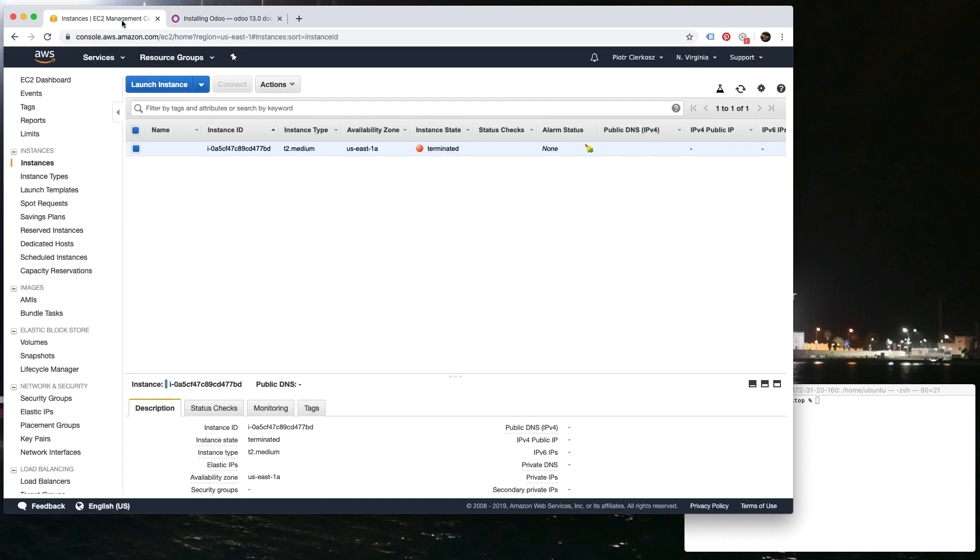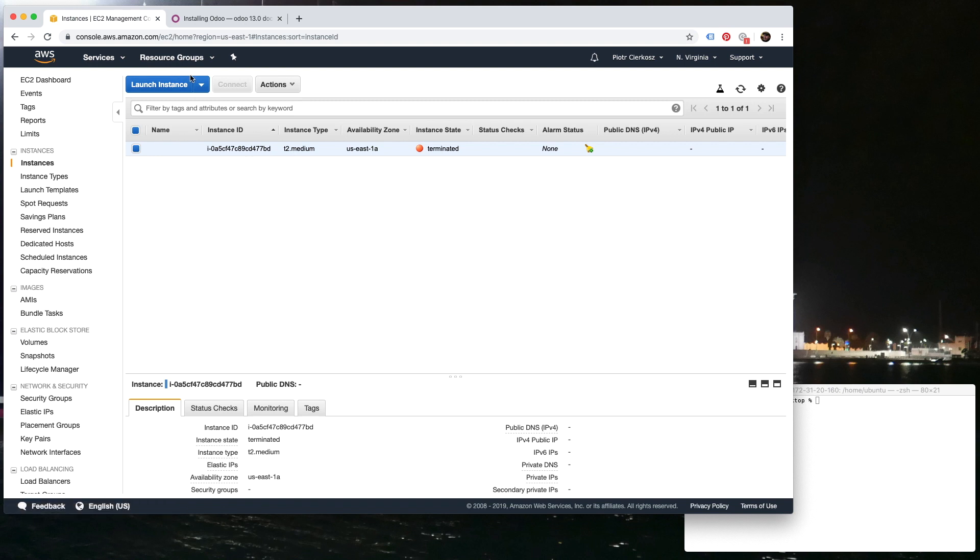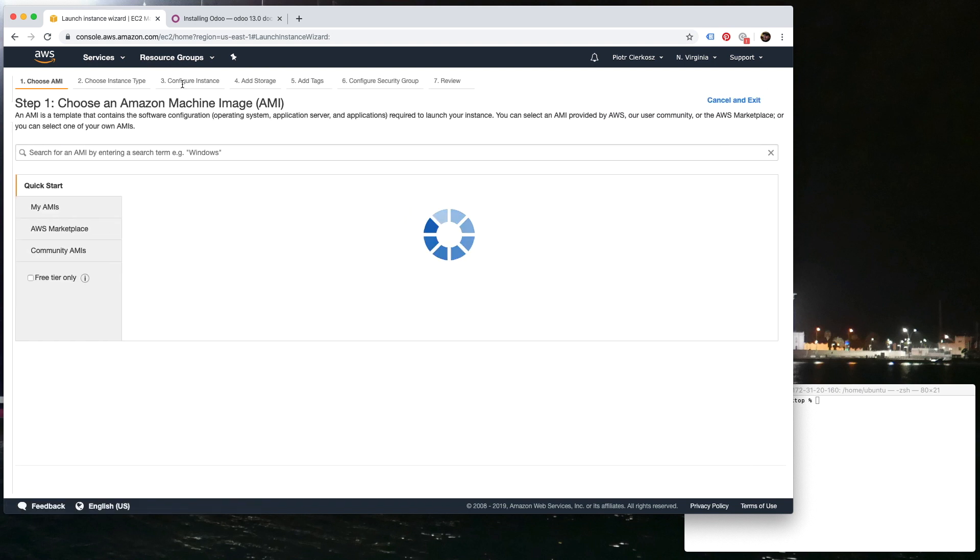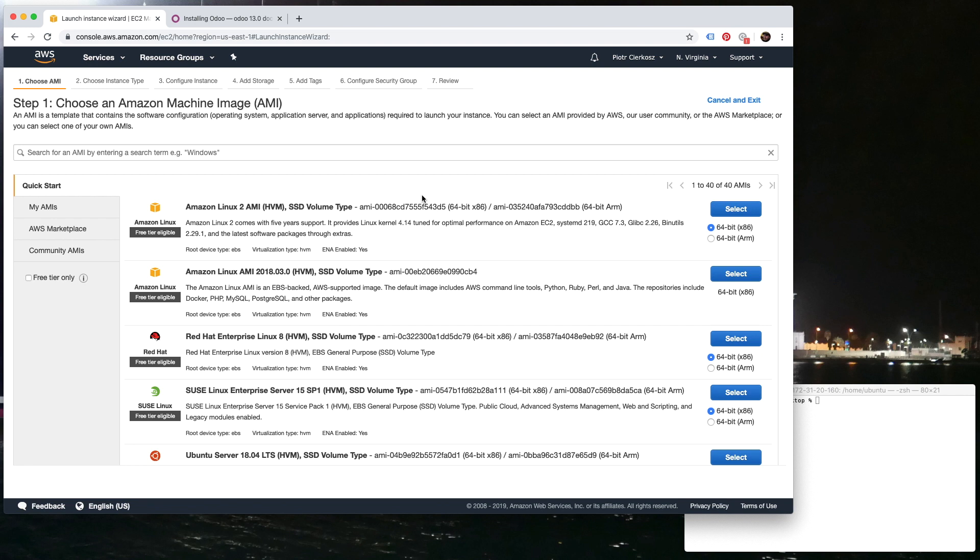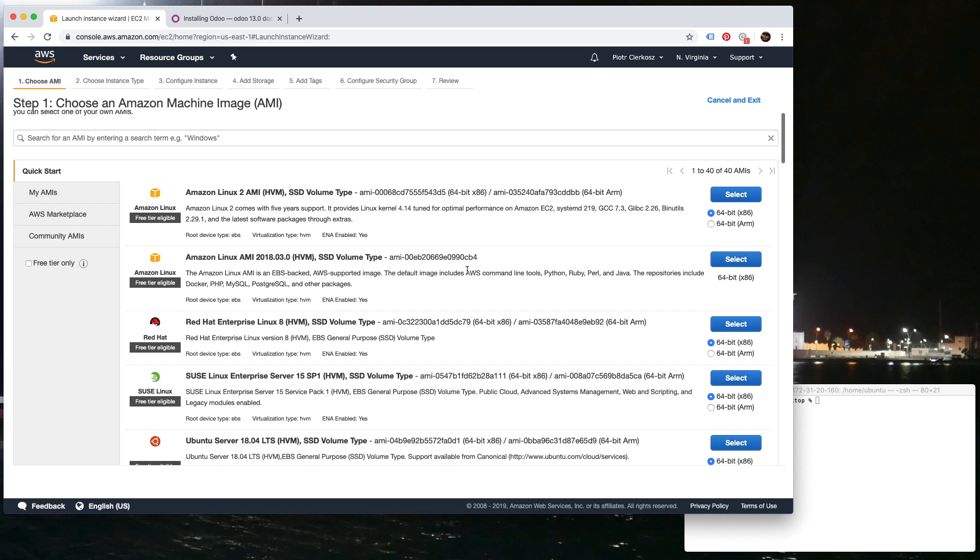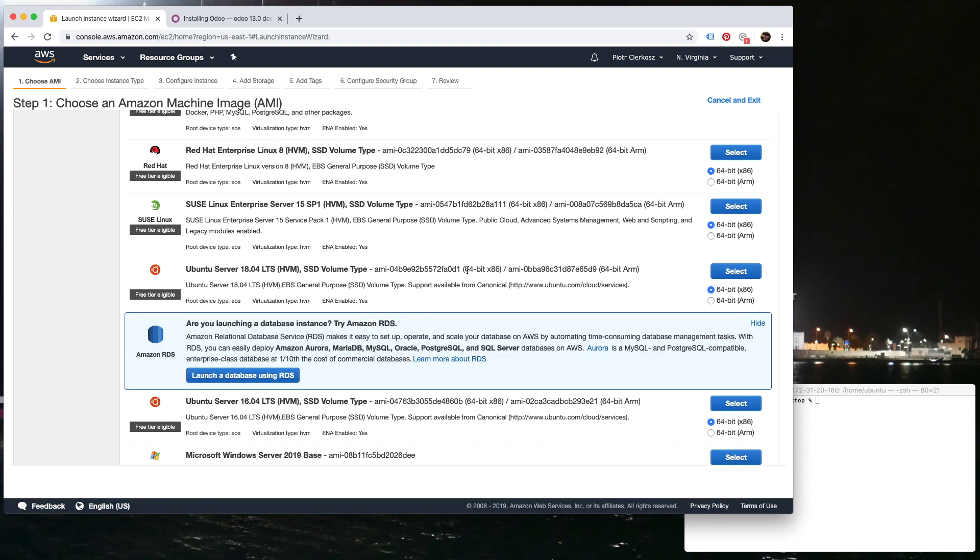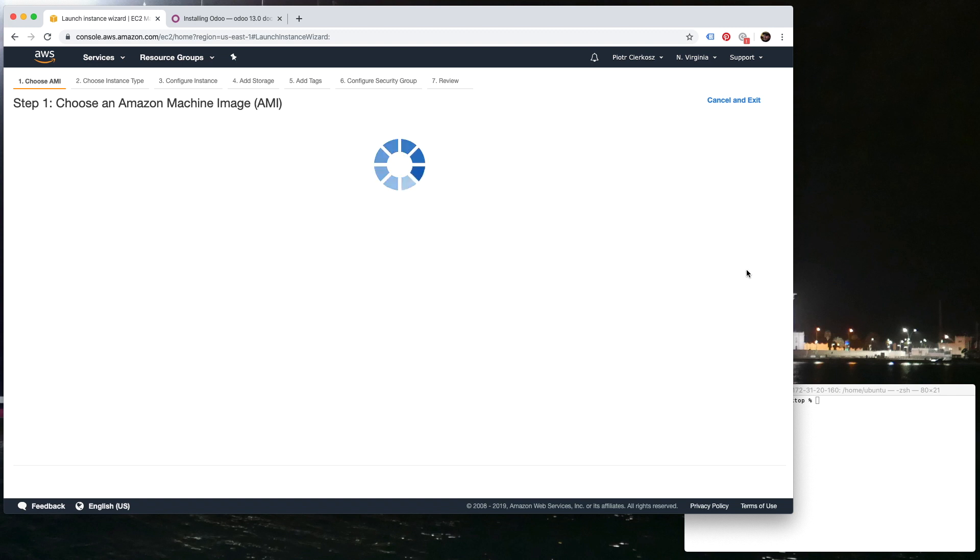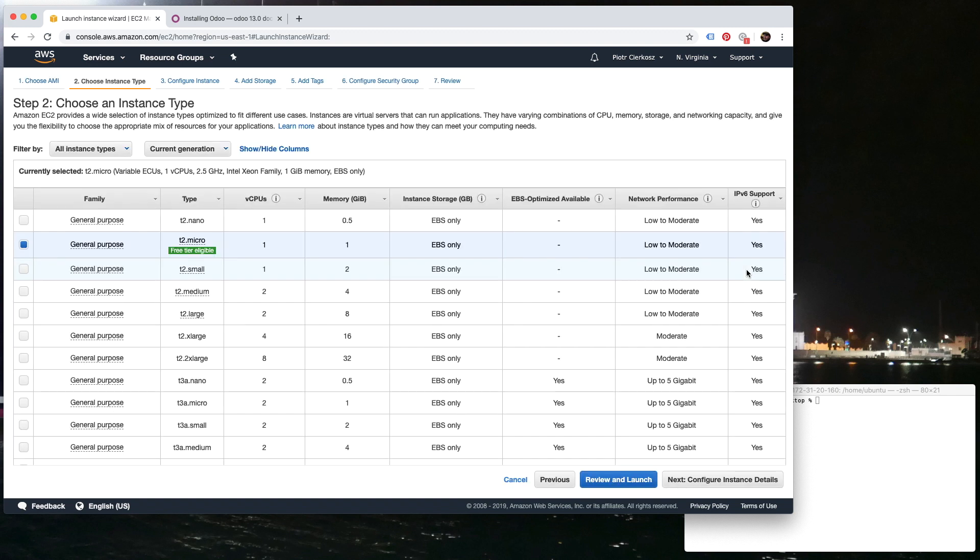So let's start. What we do first is just launch a new instance. According to the Odoo you want to install, a different version of Linux might be needed. Maybe older Odoo won't work on 18.04.